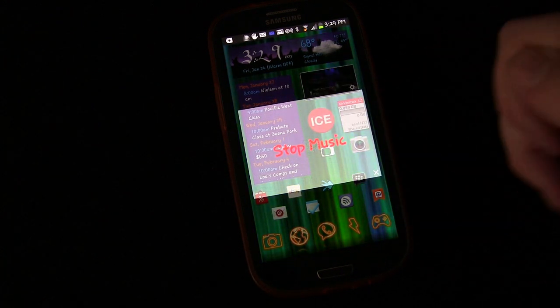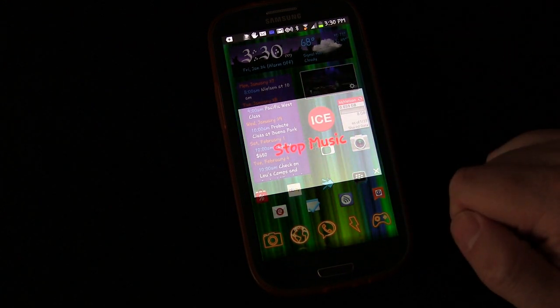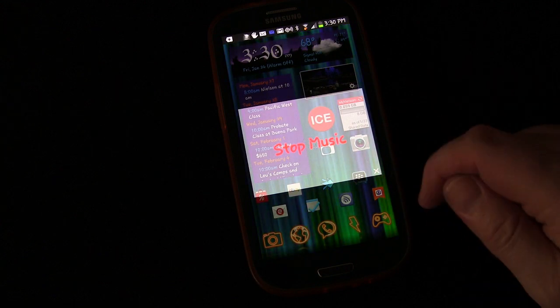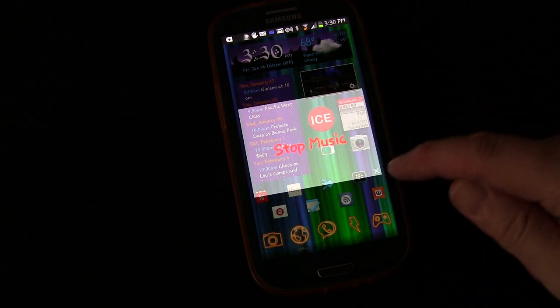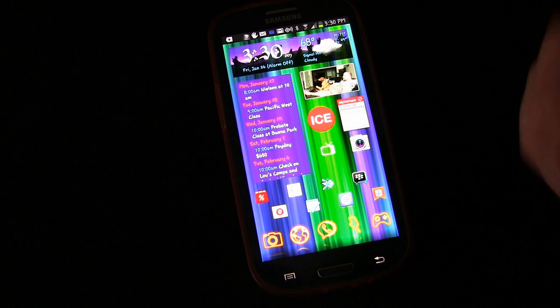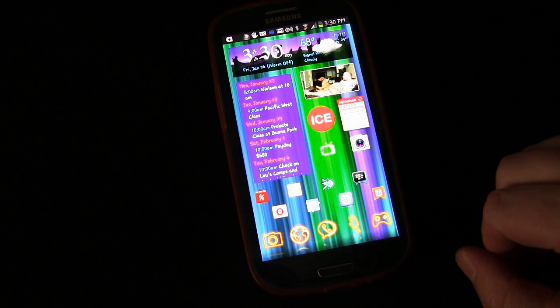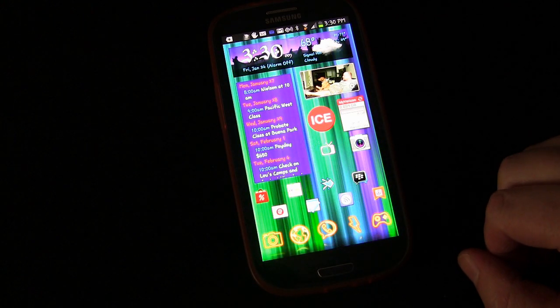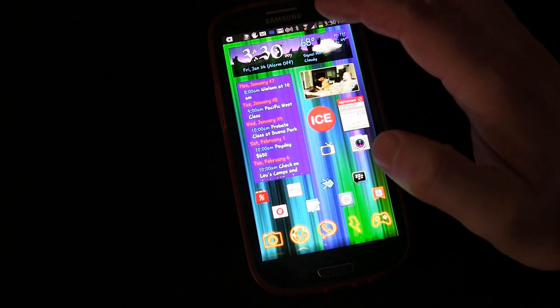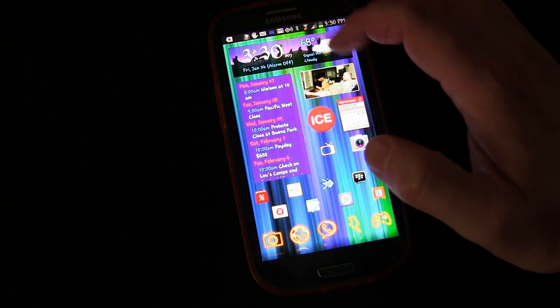But as soon as you hit Stop Music, that's gone and you can get out of that by hitting the little X down here or just simply by hitting the return button.